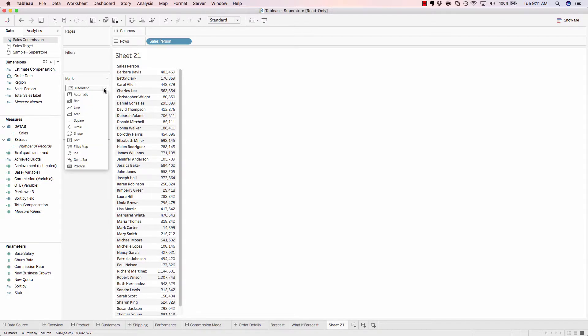If we click this drop-down, we could change the way Tableau is visualizing this data. For example, bar.